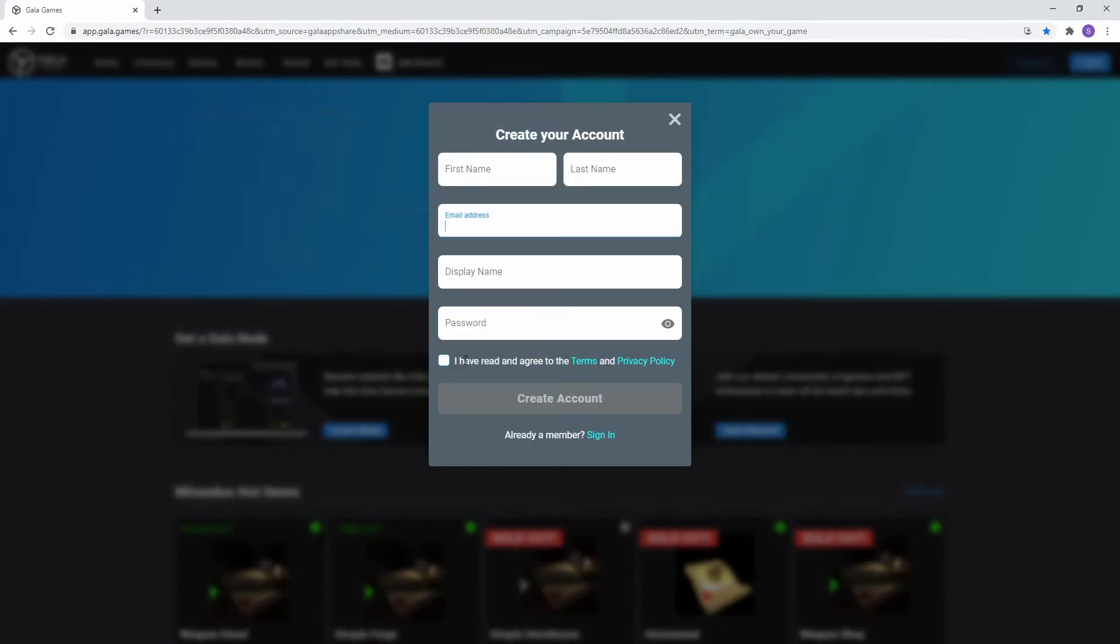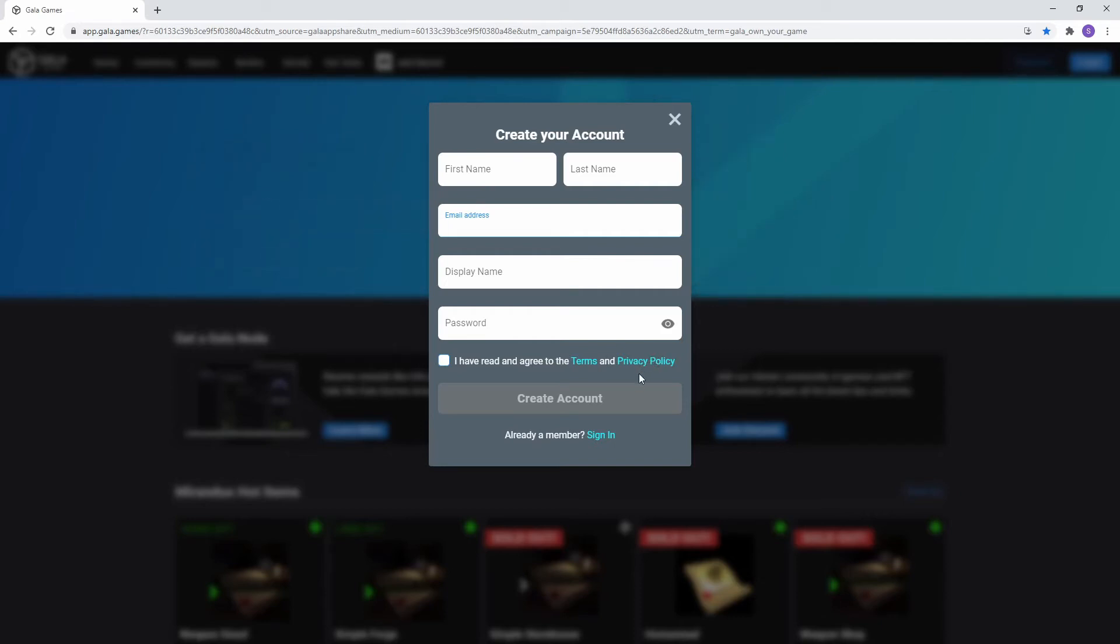It's a really good idea to read the terms and privacy policy before agreeing to them, even if you don't want to. Once all the fields are complete, click create account.